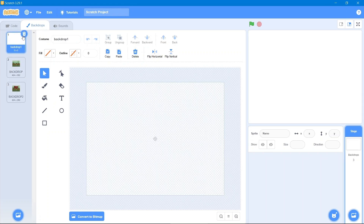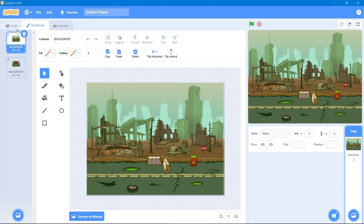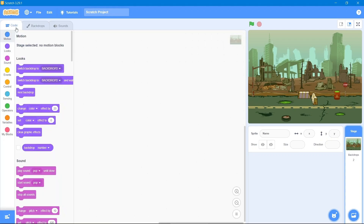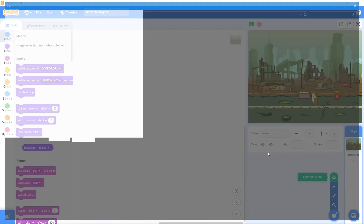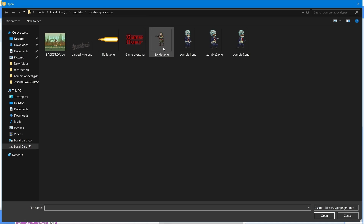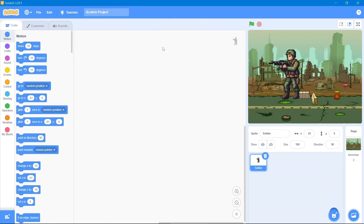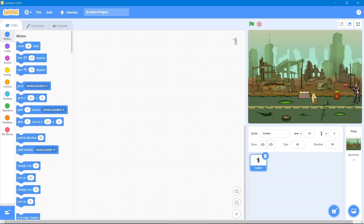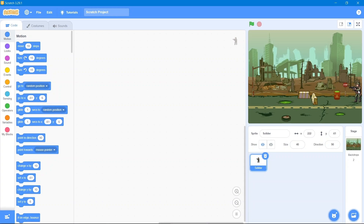Now let's go to the code area. We will use our own sprites that I downloaded from Google. The first one is our soldier. We will decrease its size to 40 and put it where we want. The scenario is: zombies will come from one side and the soldier will shoot them in the head, they will die and respawn.